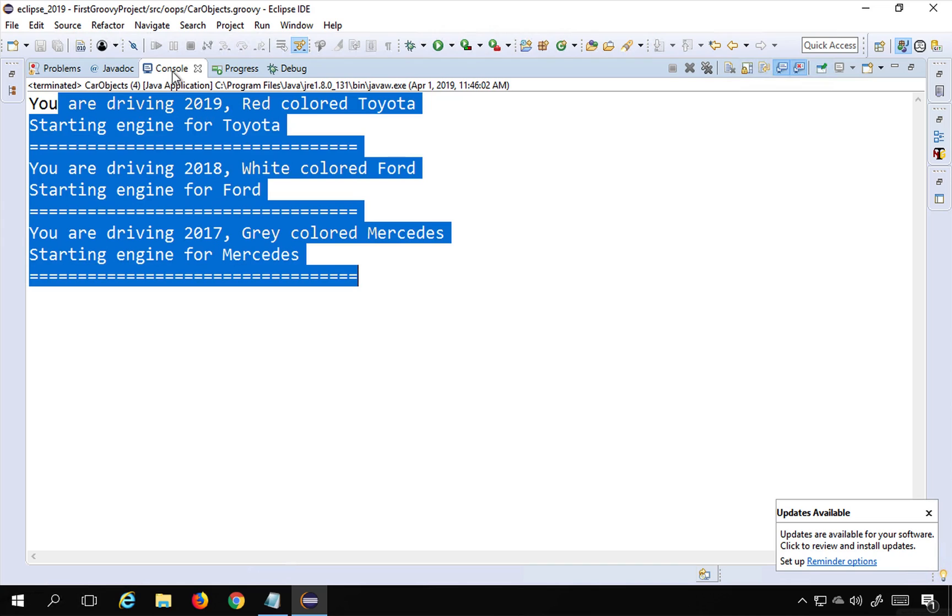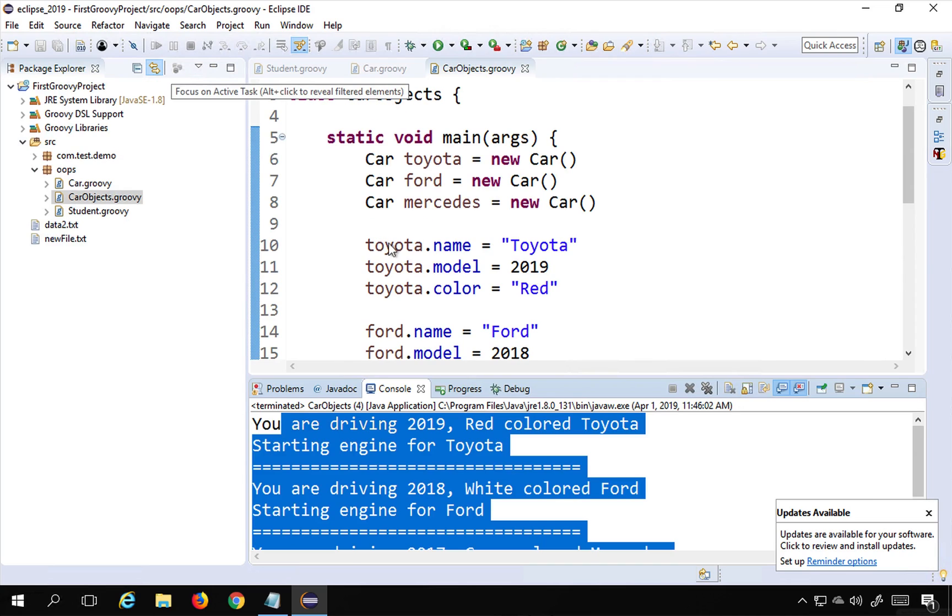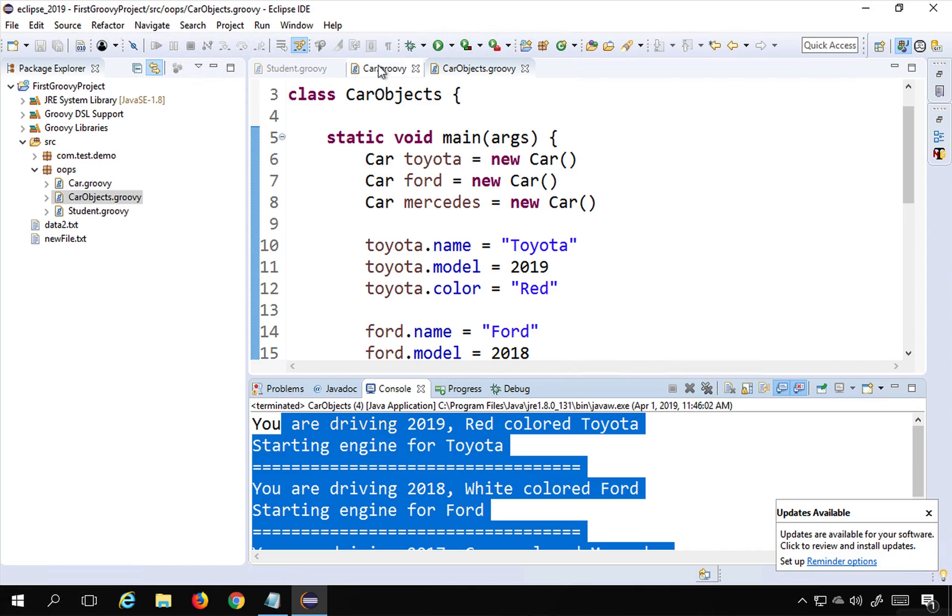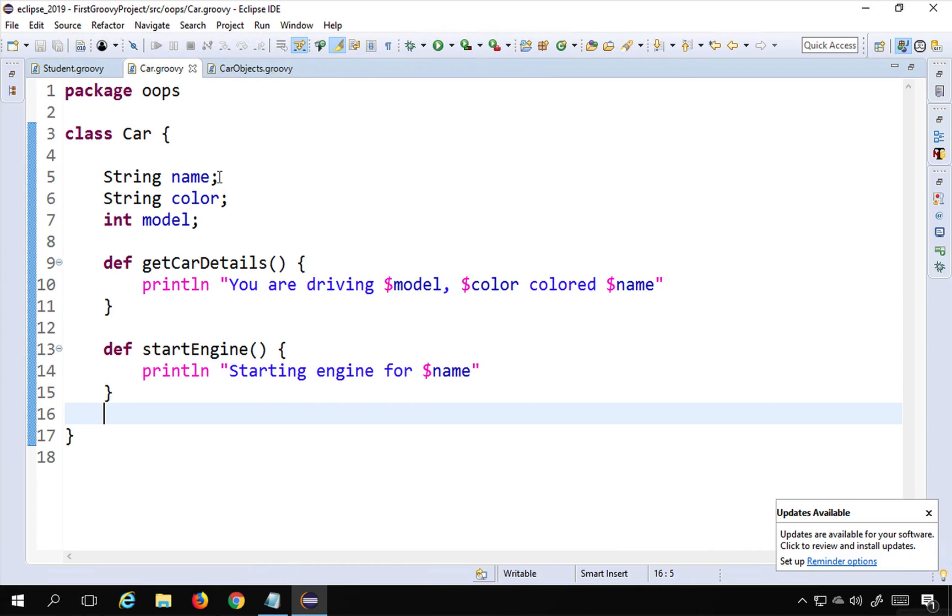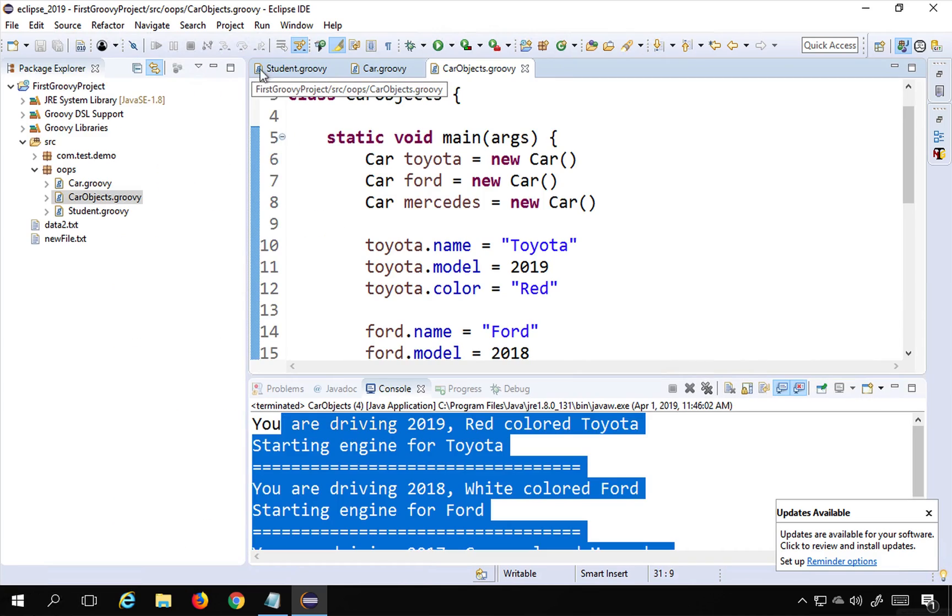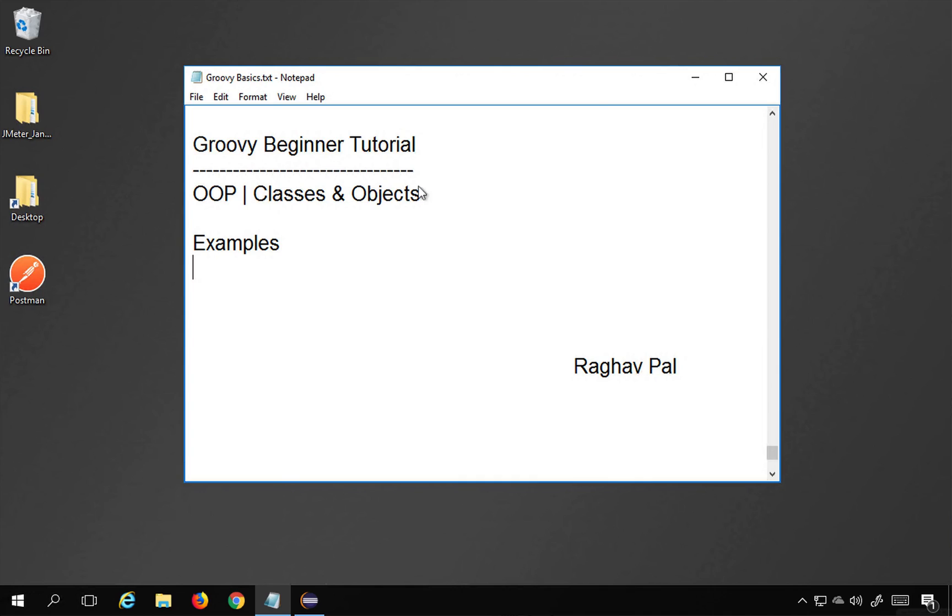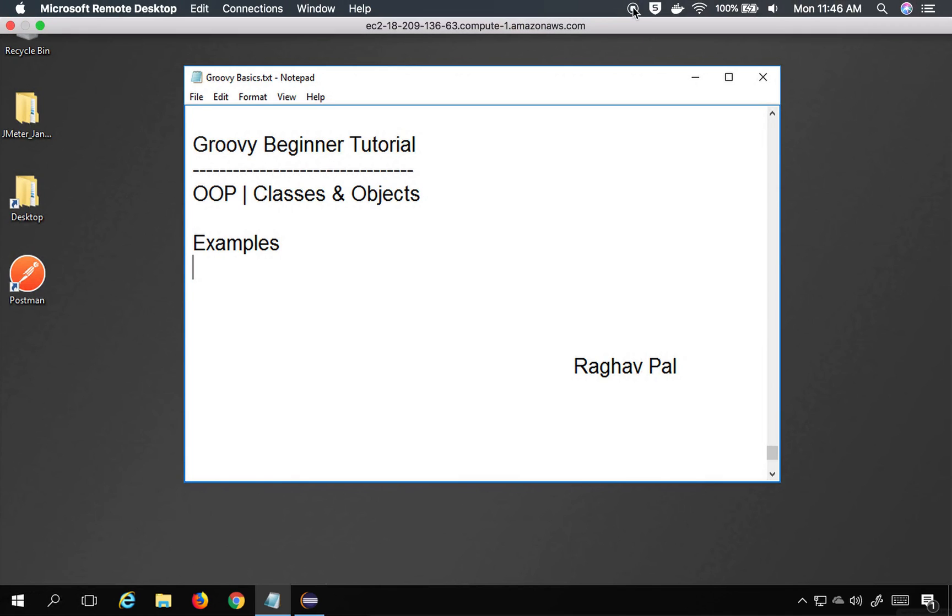Generally in object oriented programming we do like this. We have the classes created separately with only having the attributes and the functions, and all the objects are created separately. This was a very simple example I wanted to show you that we can also access the class attributes and functions using class objects that are created outside the class. I hope this session was useful. Thank you for watching.